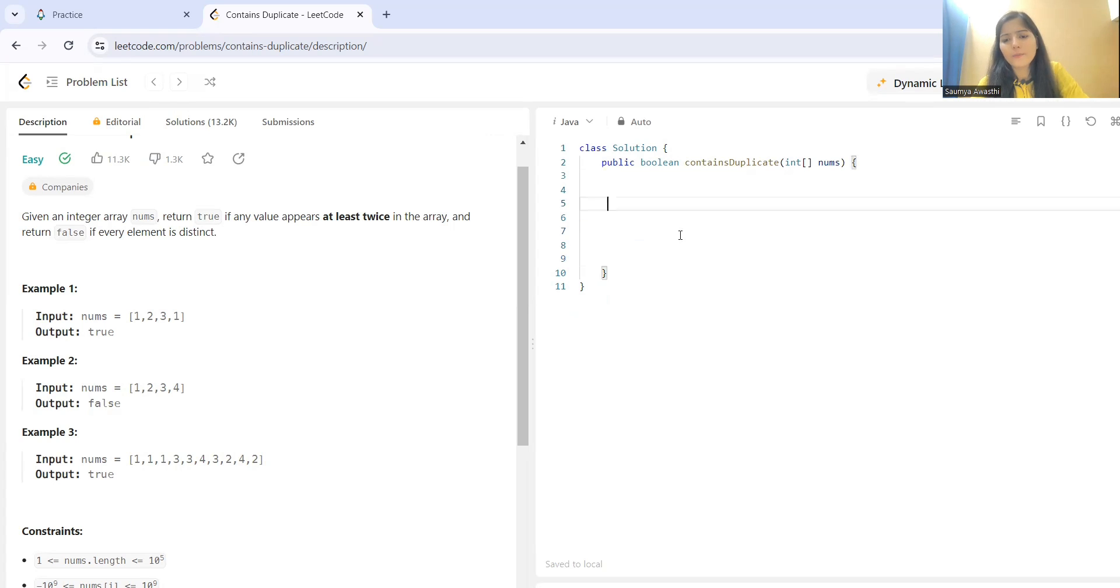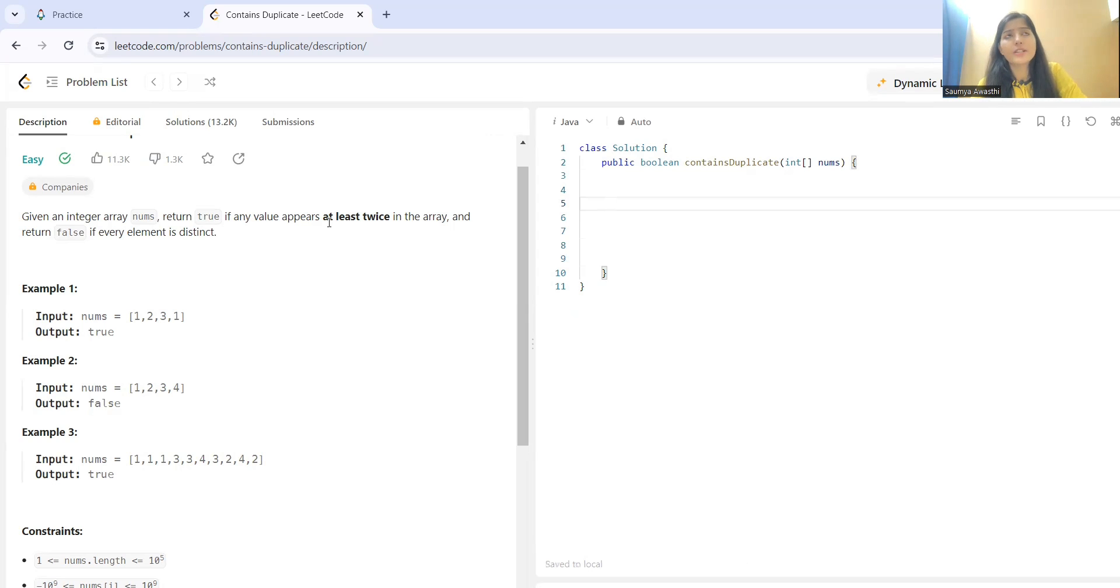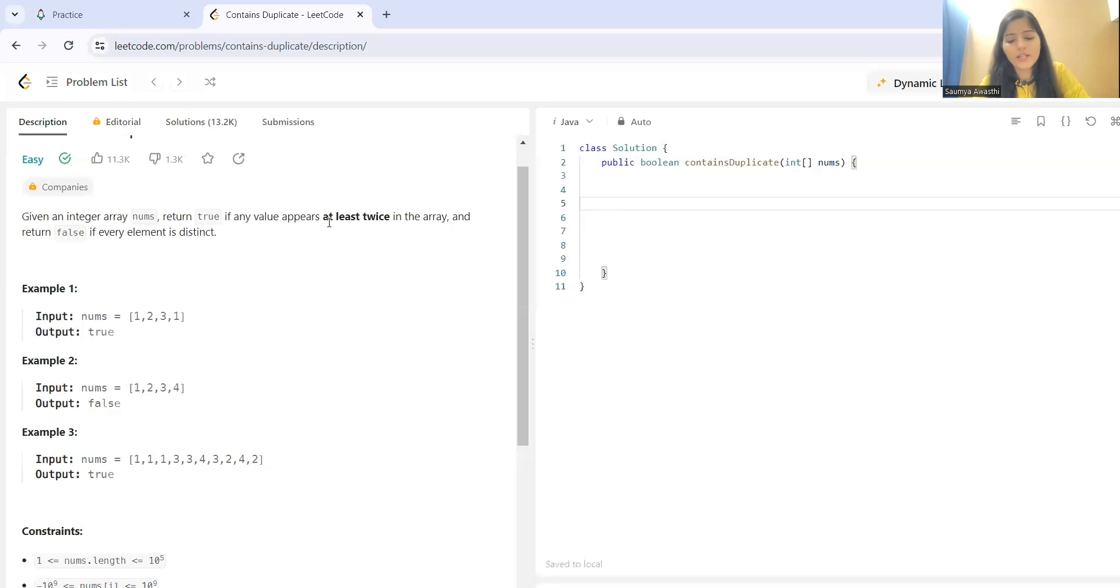Now other thing that also you can do is that here the scenario is minimum two occurrence is needed. Minimum two is that it means at least it is satisfying. So, instead of taking a hash map, creating a entry and all this way, you can take a hash set also.